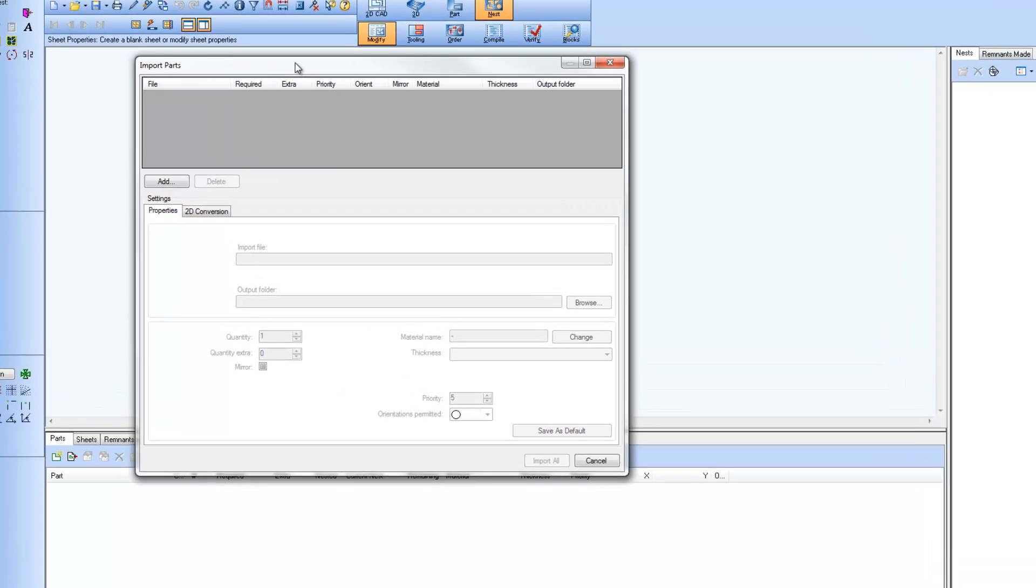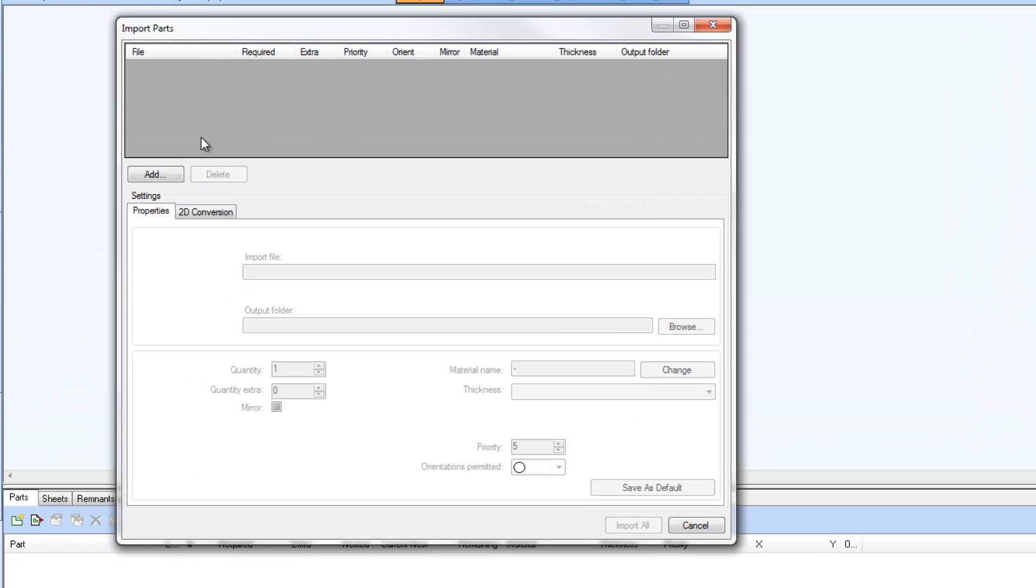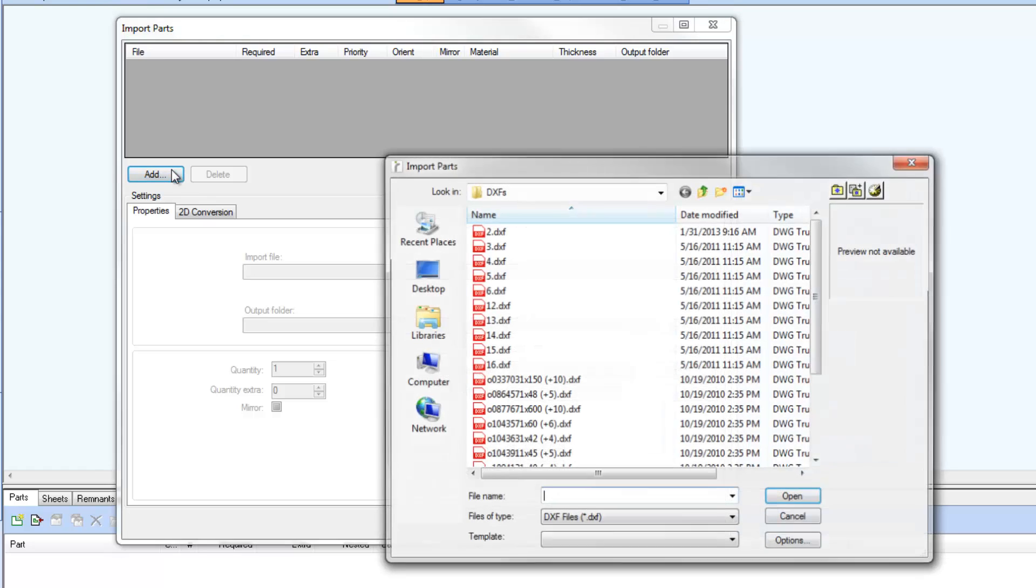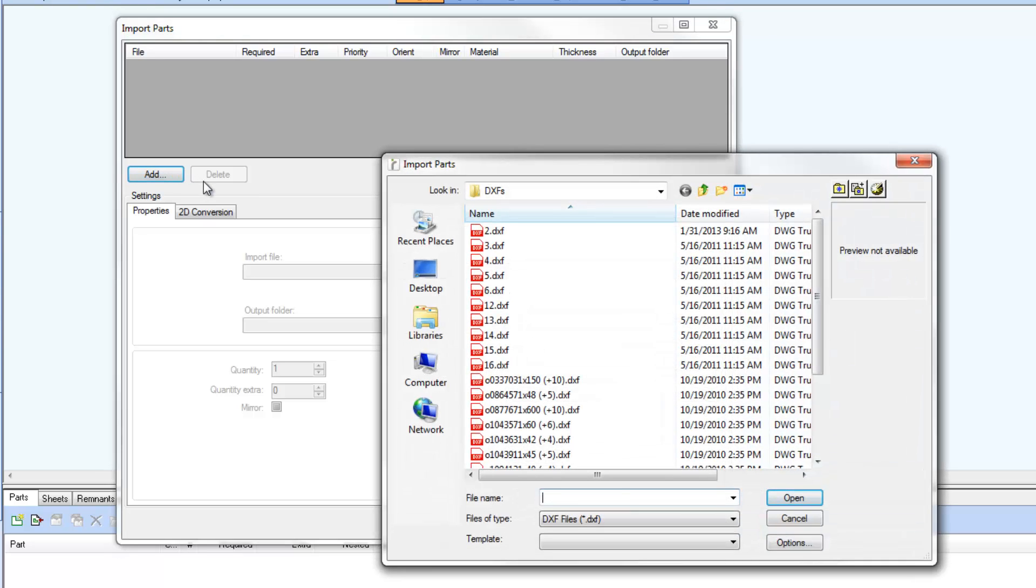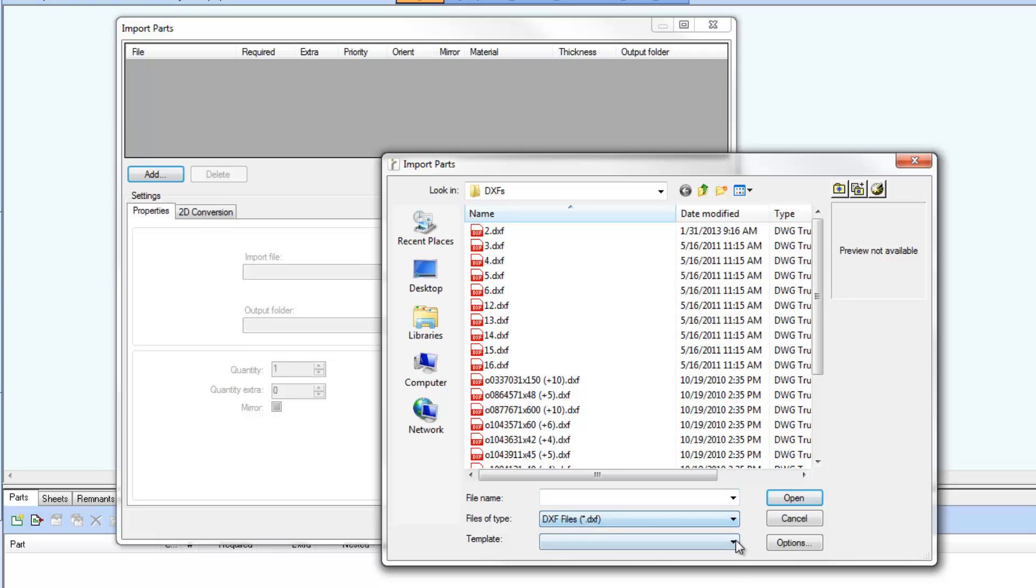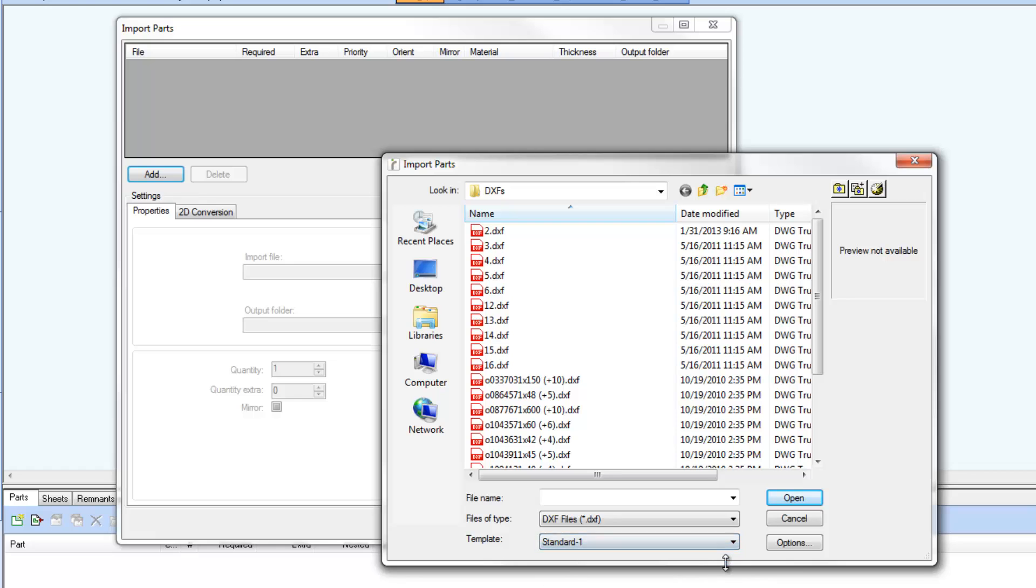Selecting the Add button just above the Settings area brings up the Import Parts File Access dialog. From that dialog, either DXF or DWG CAD files can be selected, along with the RADIAN 2D Import Template or the 2D Import Options dialog.